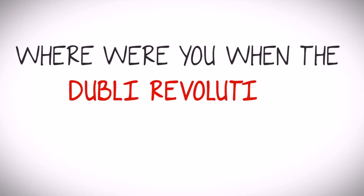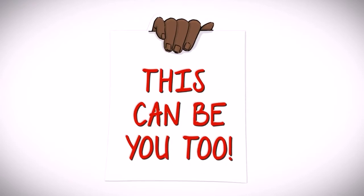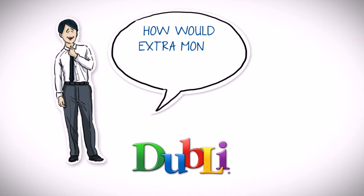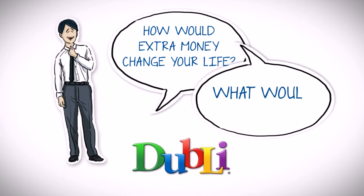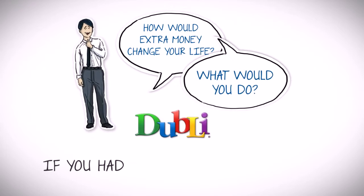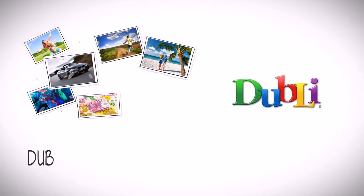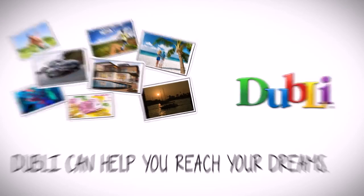Where were you when the Doobly revolution started? This can be you too! How would an extra $2,000 each month change your life? What would you do if you had more money each month? No matter what your greatest desires, Doobly can help you reach your dreams.